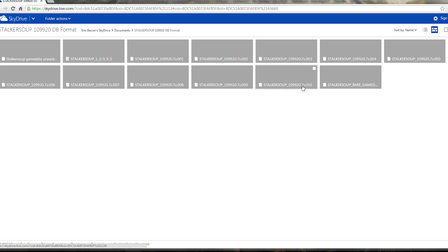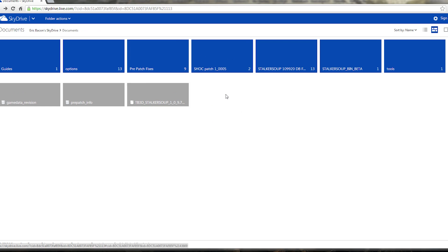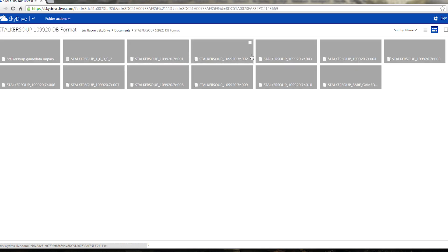Download that file and all the rest up until the .010 file — so files 001 through 010, all ten of them. You don't need the bare game data, the Stalker Soup game data unpack, or the readme. Just those 10 files. Note this is about six and a half gigs, so it may take a while. You may need to download them in sets of five or six as the servers can struggle. You'll need to sign in to your Windows Live account to download.